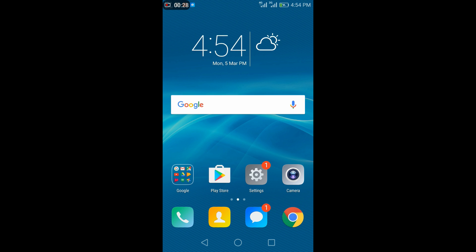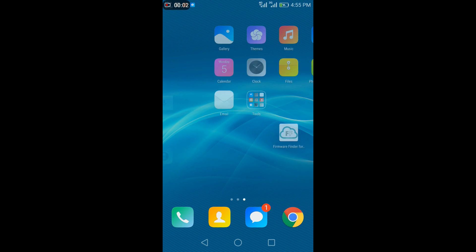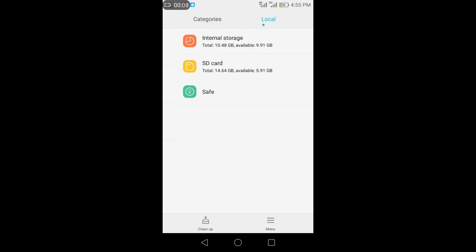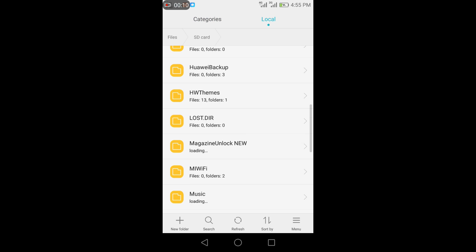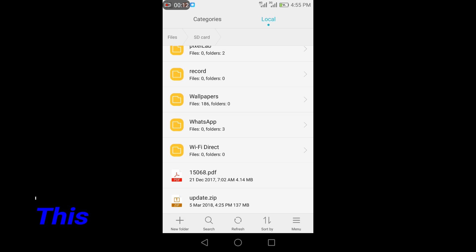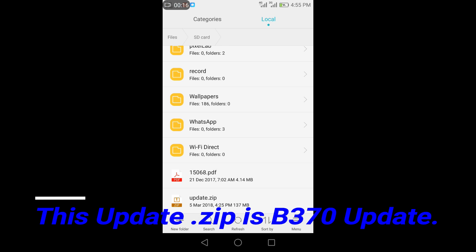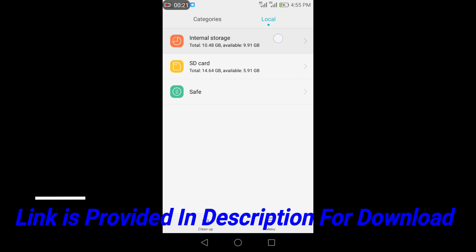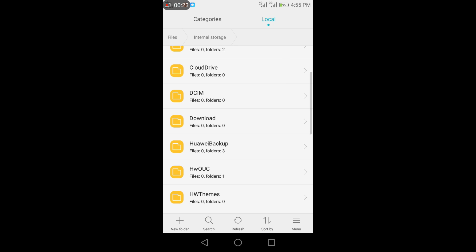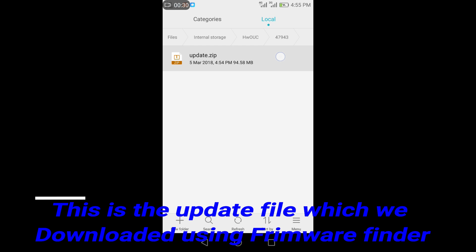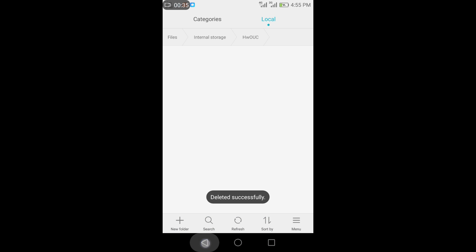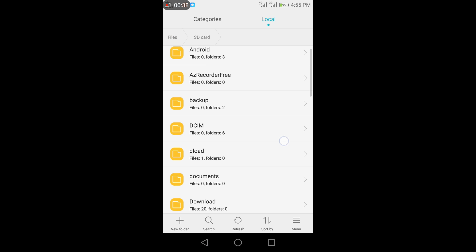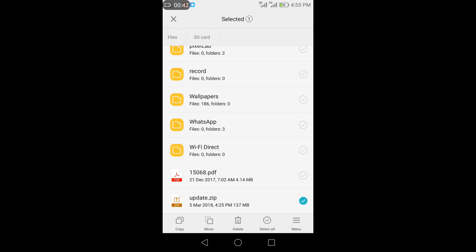So what we have to do is now go to files and SD card and we need this file friends, update.zip. This is a 137 MB file and I have provided this is b370 build update. I have provided it in the link in description to the Google Drive you may access it. So come to internal storage and you can see HWDUC and open this folder. You can see the zip file which has downloaded 92 MB file. So delete this file. And replace it with the b370 build update which we have downloaded from the drive in the description box.